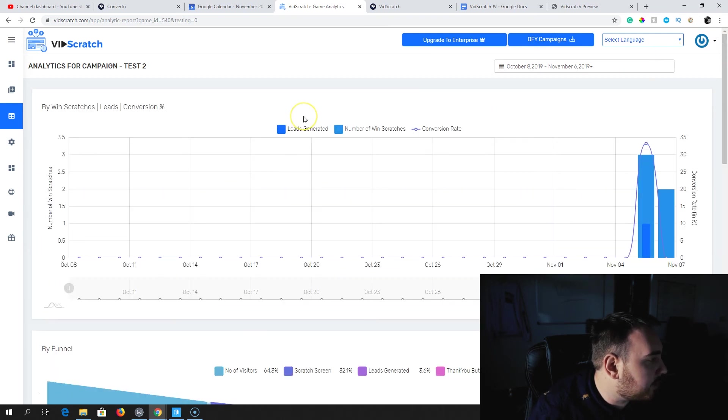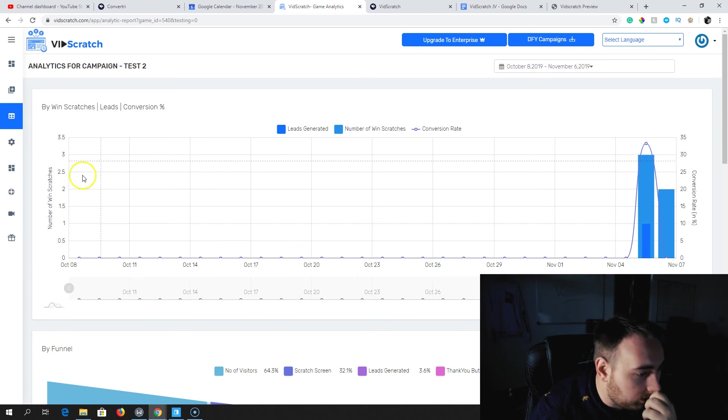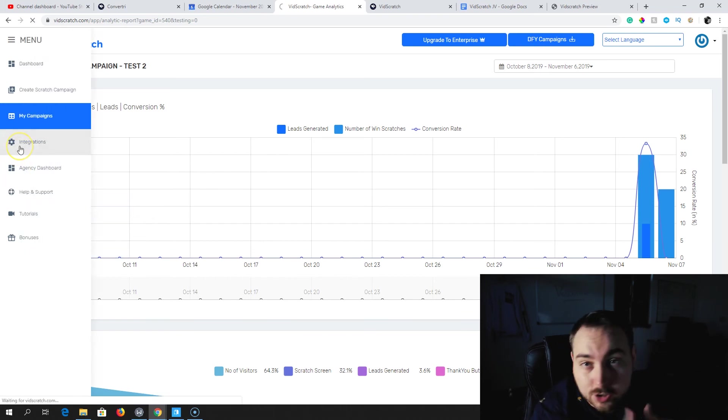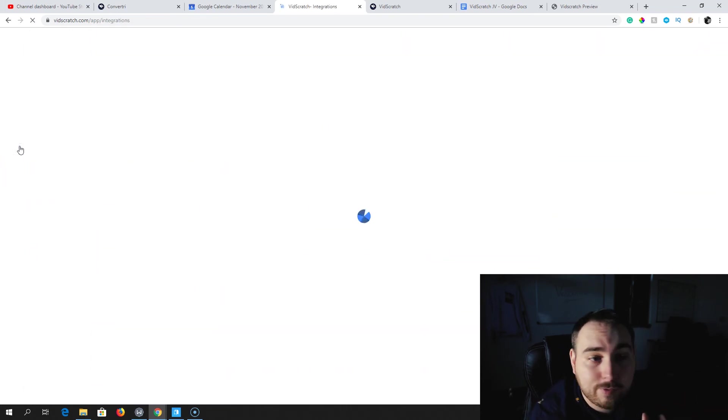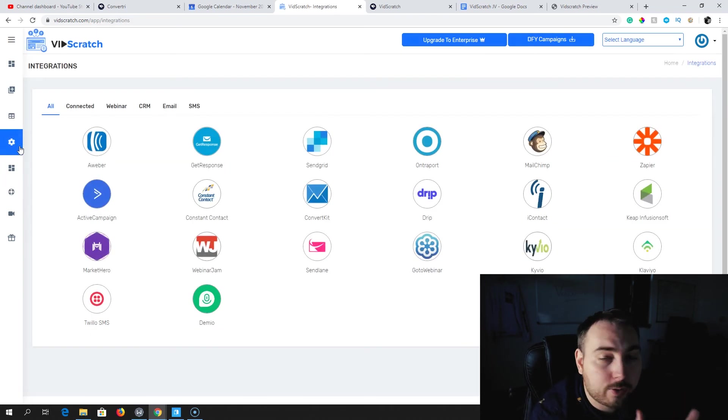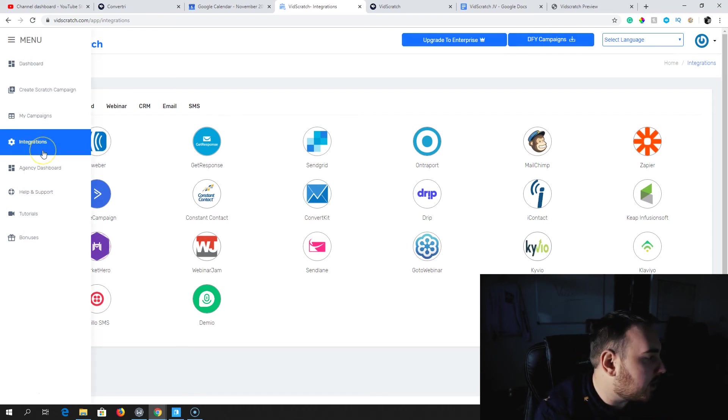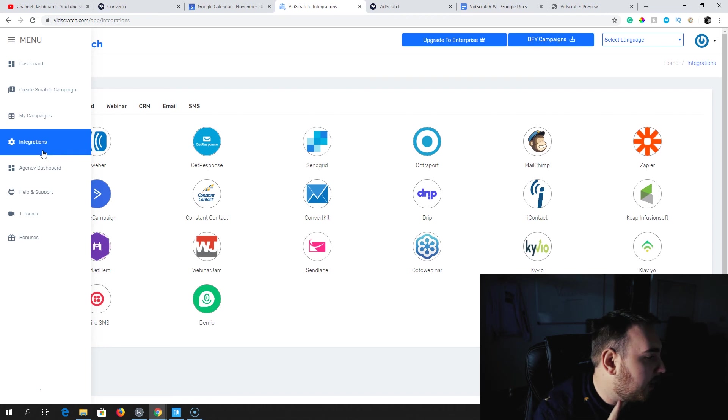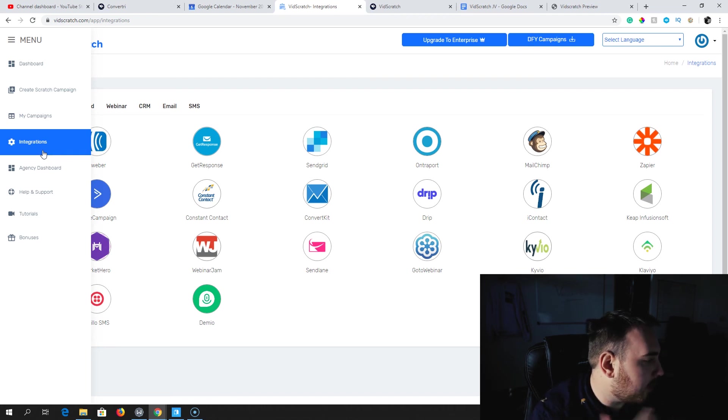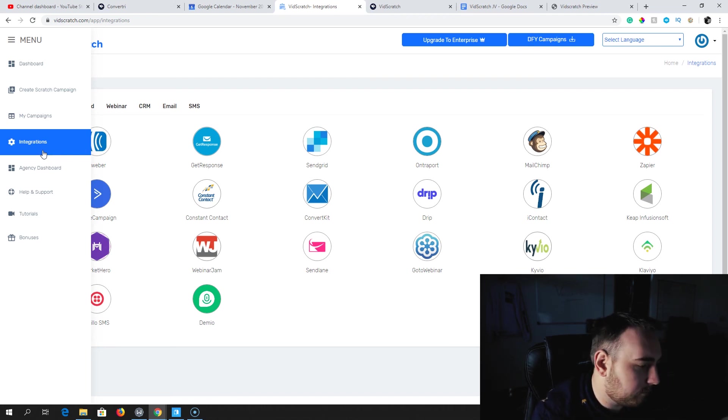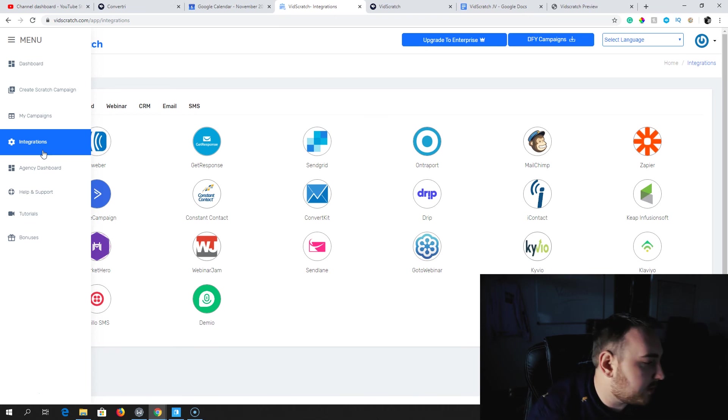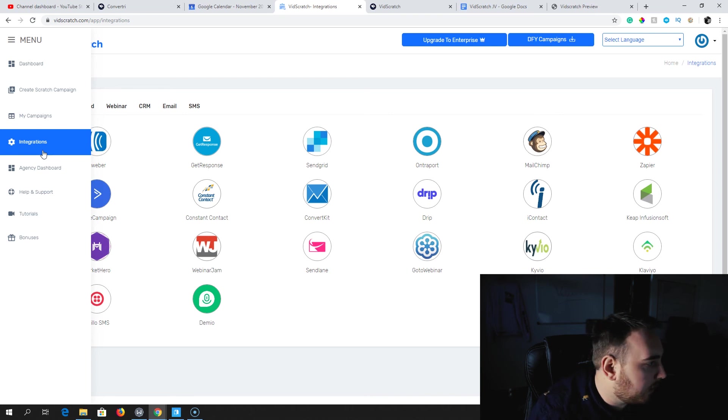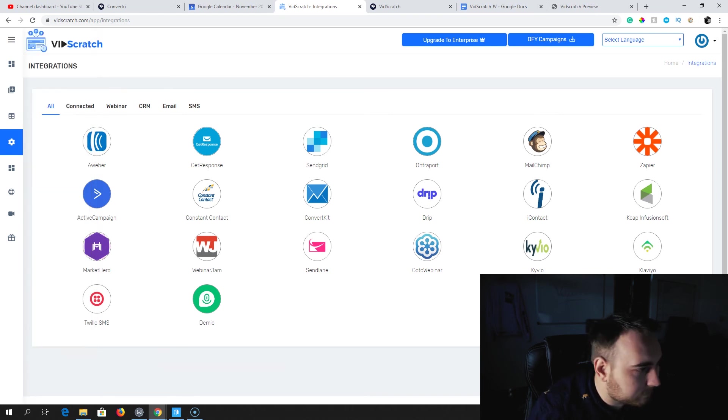Integration - you've got a number of different integrations here that you're going to be able to use. All of the ones that you would expect, and if it doesn't integrate natively, you can probably do it through the Zapier connection. You've got Aweber, GetResponse - GetResponse is what I recommend. SendGrid, Ontraport, Drip, ConvertKit, Kyvio, all of this good stuff. Market Hero, Constant Contact. All of them can be integrated really easily.